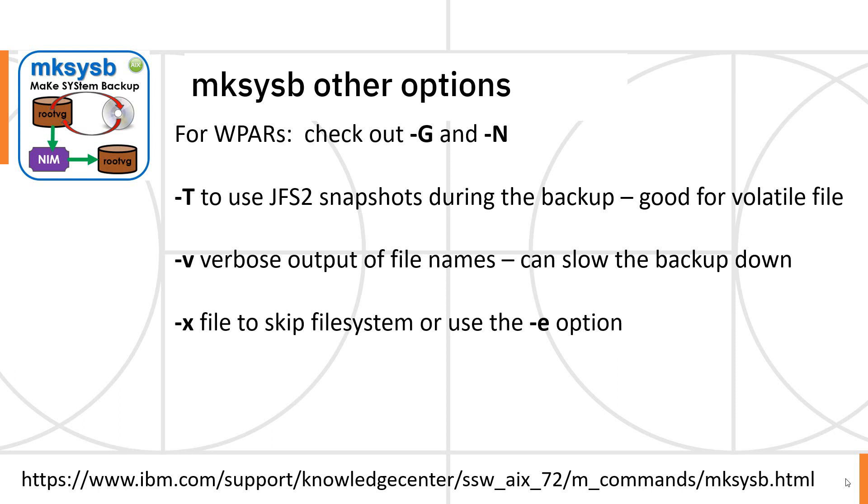It uses the JFS2 snapshots to freeze the file systems while it does the backups. That's good if you've got highly volatile files. An example would be if you're running a database, MakeSysB, let's assume it's a very small box.